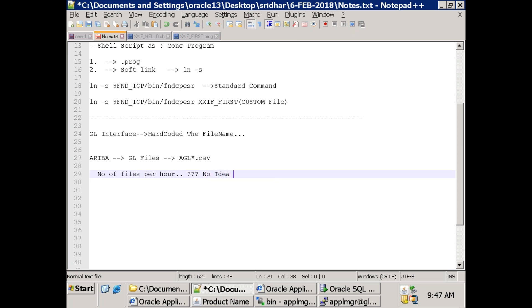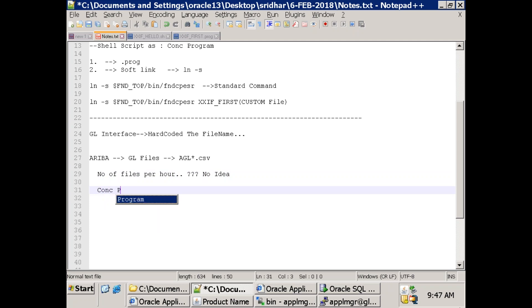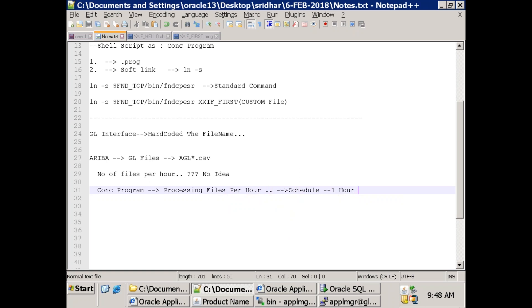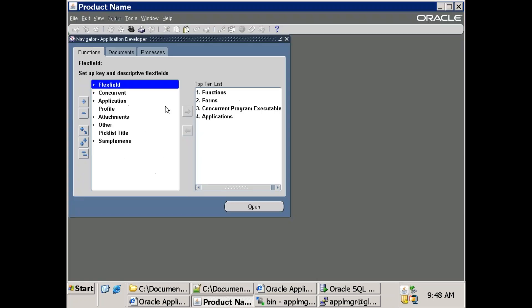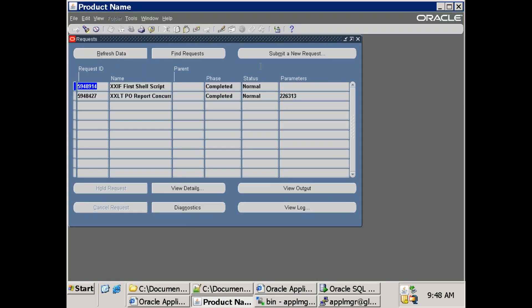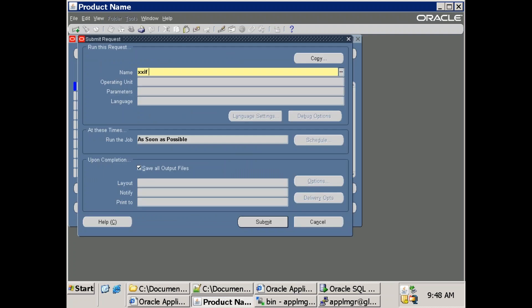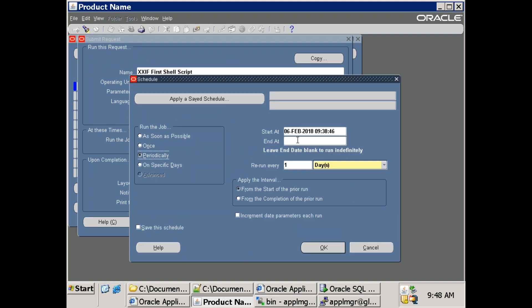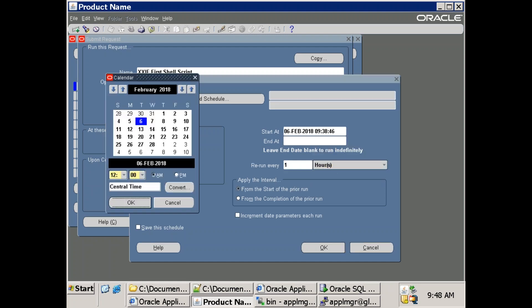They say they have no idea about the number of files that will be generated. They want our concurrent program to process the files periodically. Our concurrent program should schedule every hour - each hour the program has to run. To schedule any program, during submission there's a schedule option where you can mention periodicity, start, and end times. Run every hour, end at a specified time.